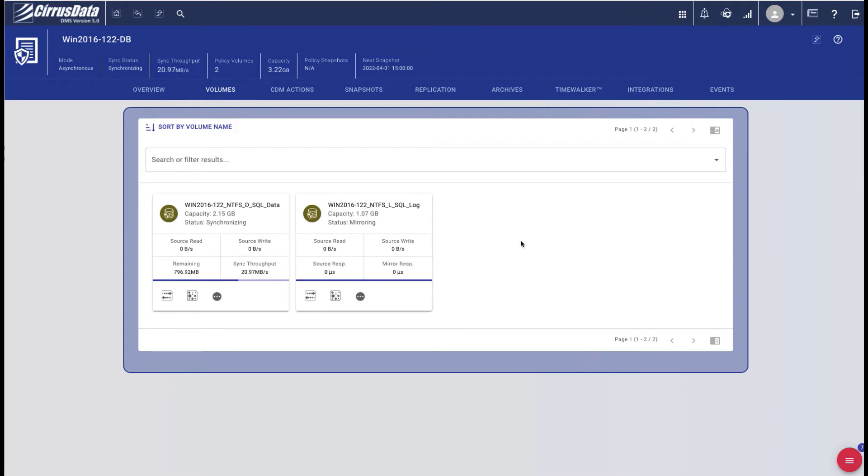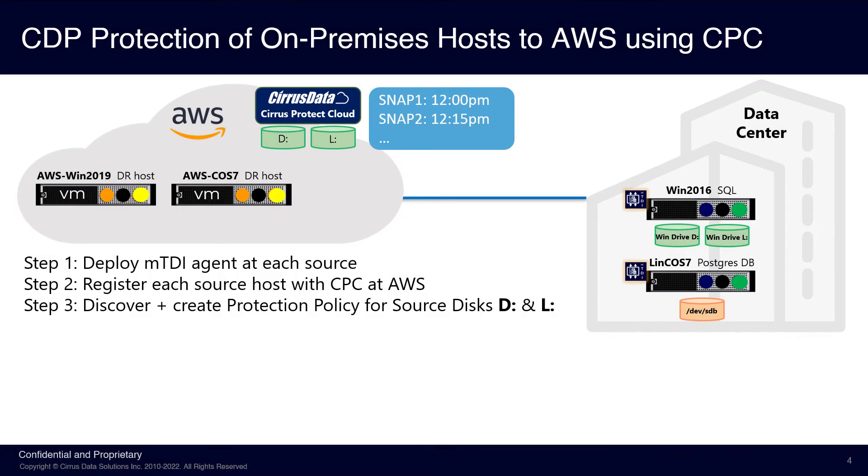Now drive L has completed the initial copy and has entered asynchronous mirroring mode. Drive D is about 60% done. We've completed step 3, which is protecting the Windows SQL database drives D and L.